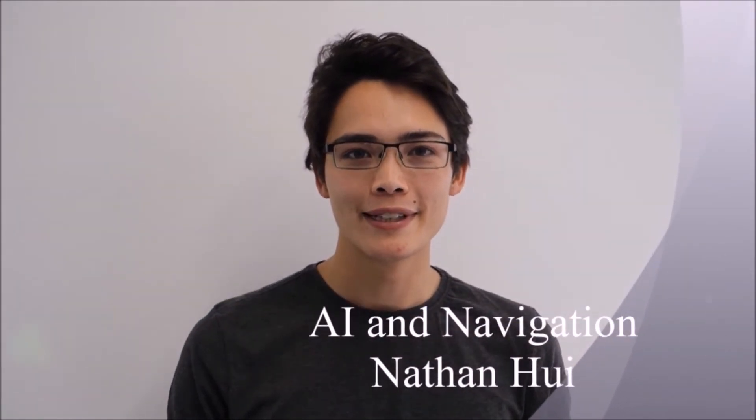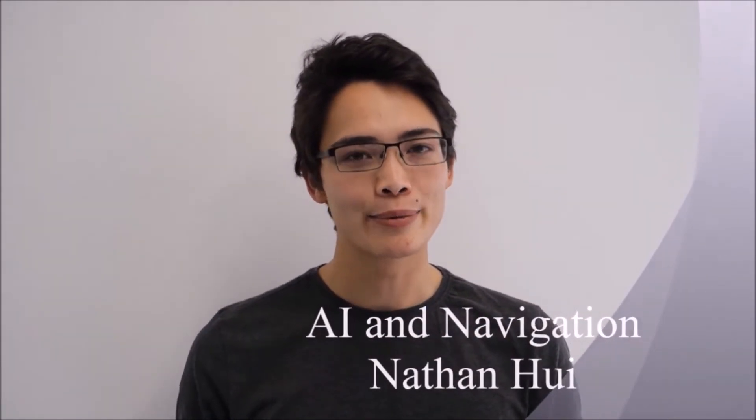I'm Nathan, and I created the AI and navigation systems of our robot. These systems interpreted vision data and controlled the behavior of our robot.